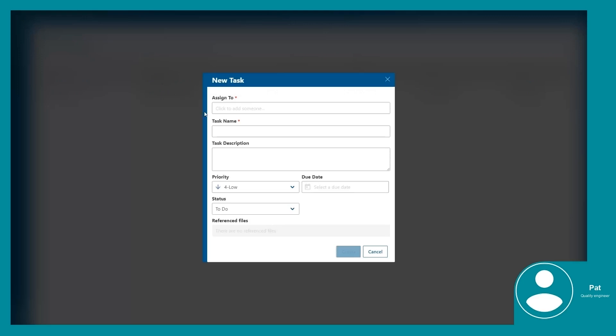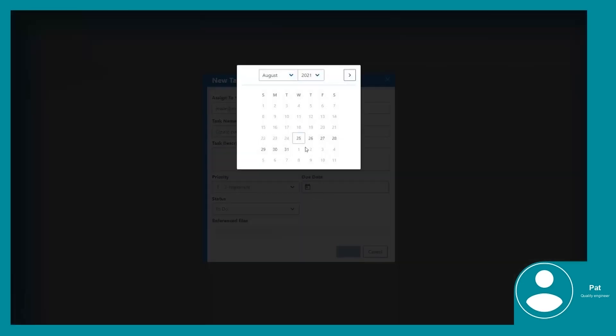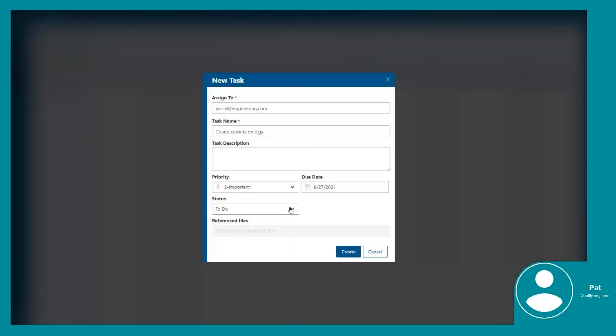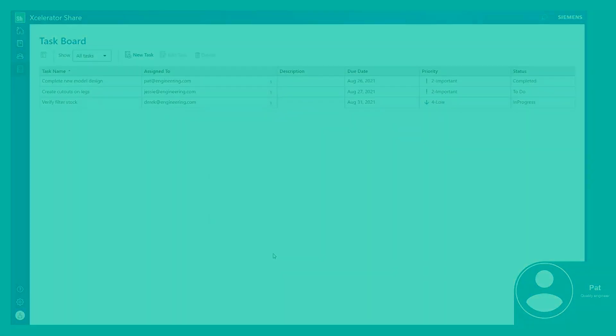Pat can create a task and easily share the relevant files and design change information with Jesse, his trusted design engineer. Instructions, priority, and due dates in the task allow for clear communication and collaboration between the two of them.